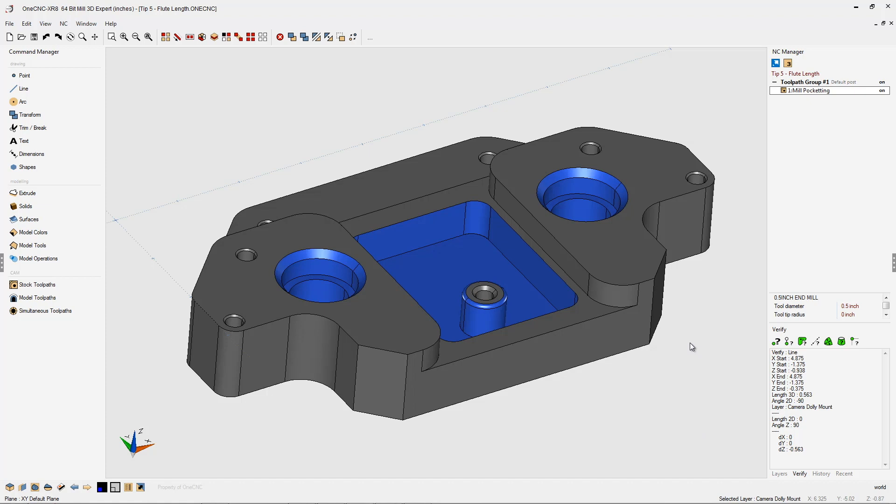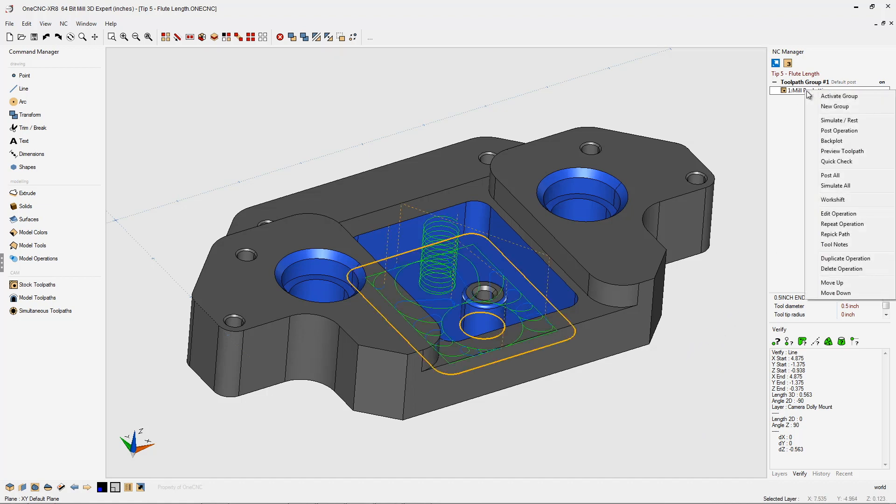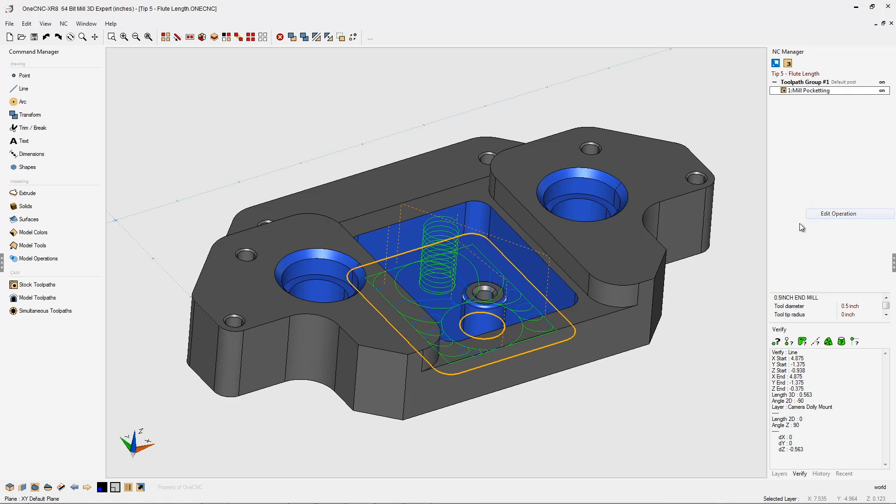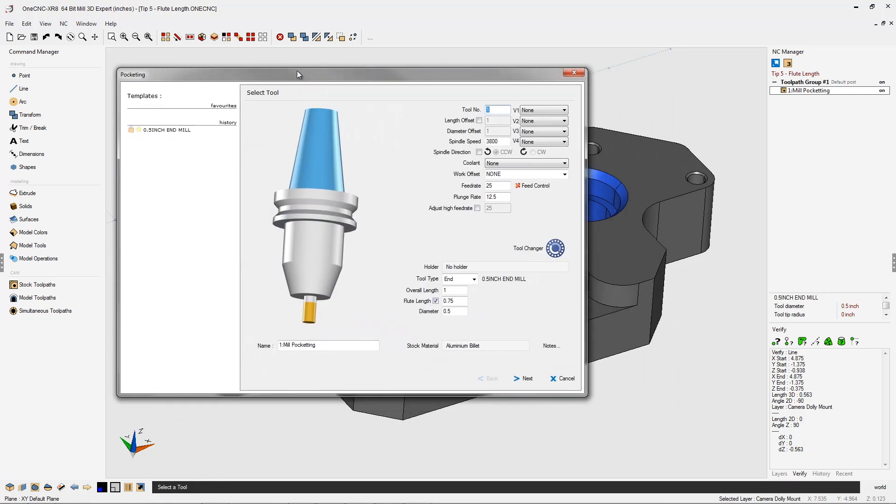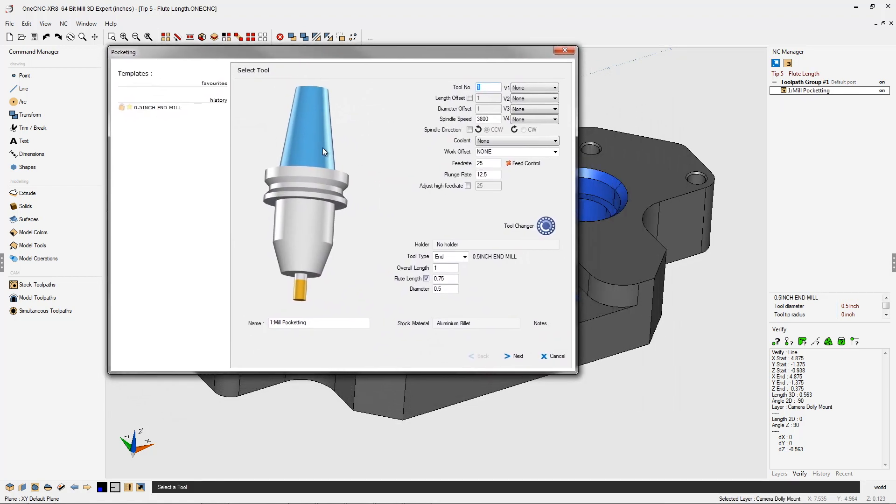Now let's take a look at our tooling parameters. We're going to head over to the NC manager, right hand mouse click on the machining operation and select edit operation. Within this first dialog box, we can see that the flute length is 750 thousandths.